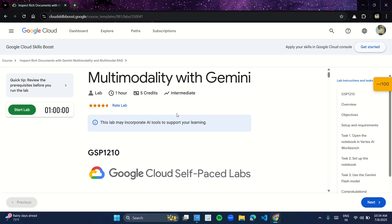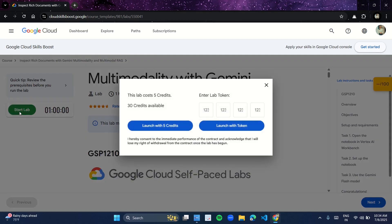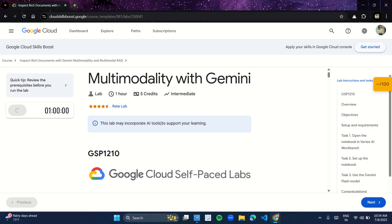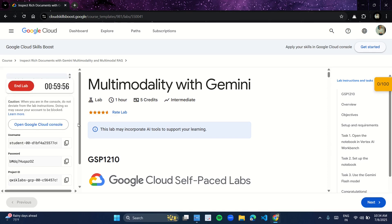The lab is called 'Multi-Modality with Gemini'. Click on the Start Lab button. This lab requires credits — make sure you have enough. It needs five credits. Click on Launch, and as soon as you click it, your lab will start. Make sure you perform this lab in incognito mode, so open incognito mode.